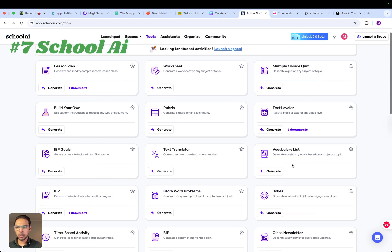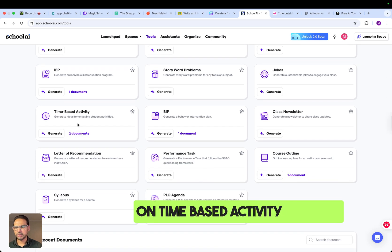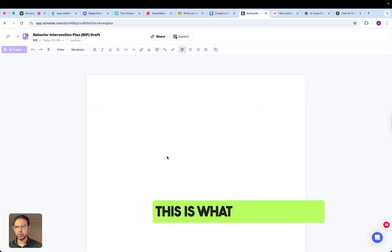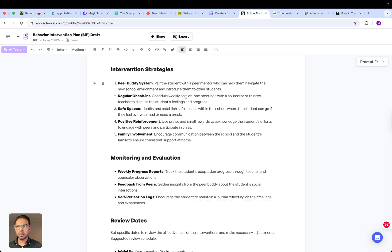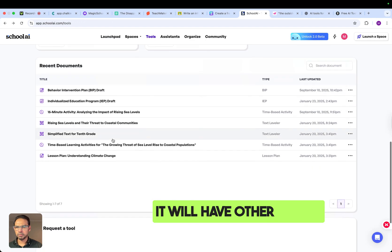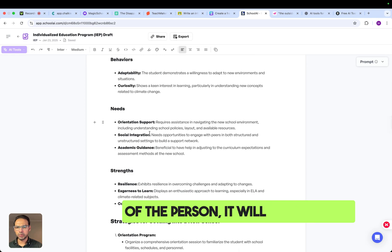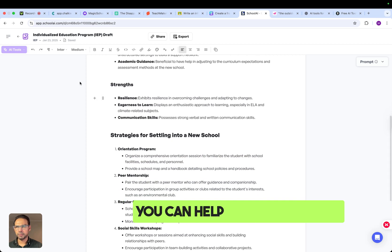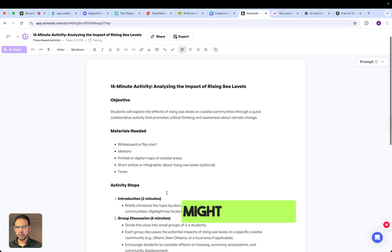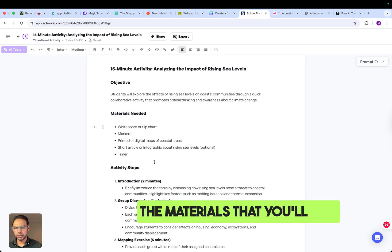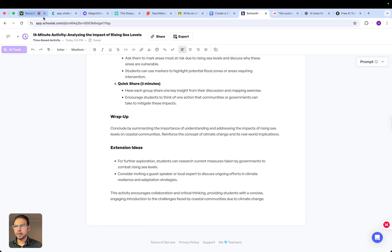With School AI you can create IEP goals, vocabulary lists, time-based activities, and more. For example, a behavioral intervention plan will include goals, intervention strategies, and related details. It can also create an individualized educational plan with the student's name, identified needs, and support strategies. If you're creating a 15-minute activity, it will outline the topic, the materials to use, and the steps to carry out during the task.